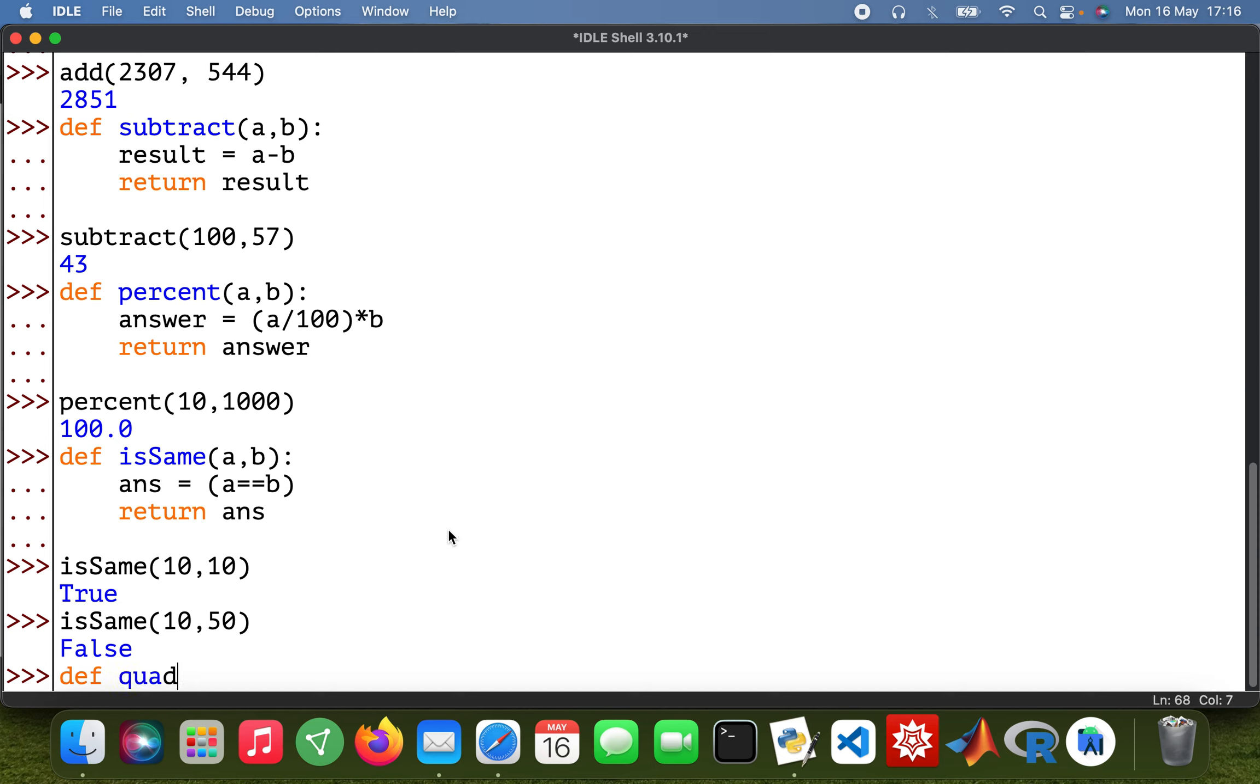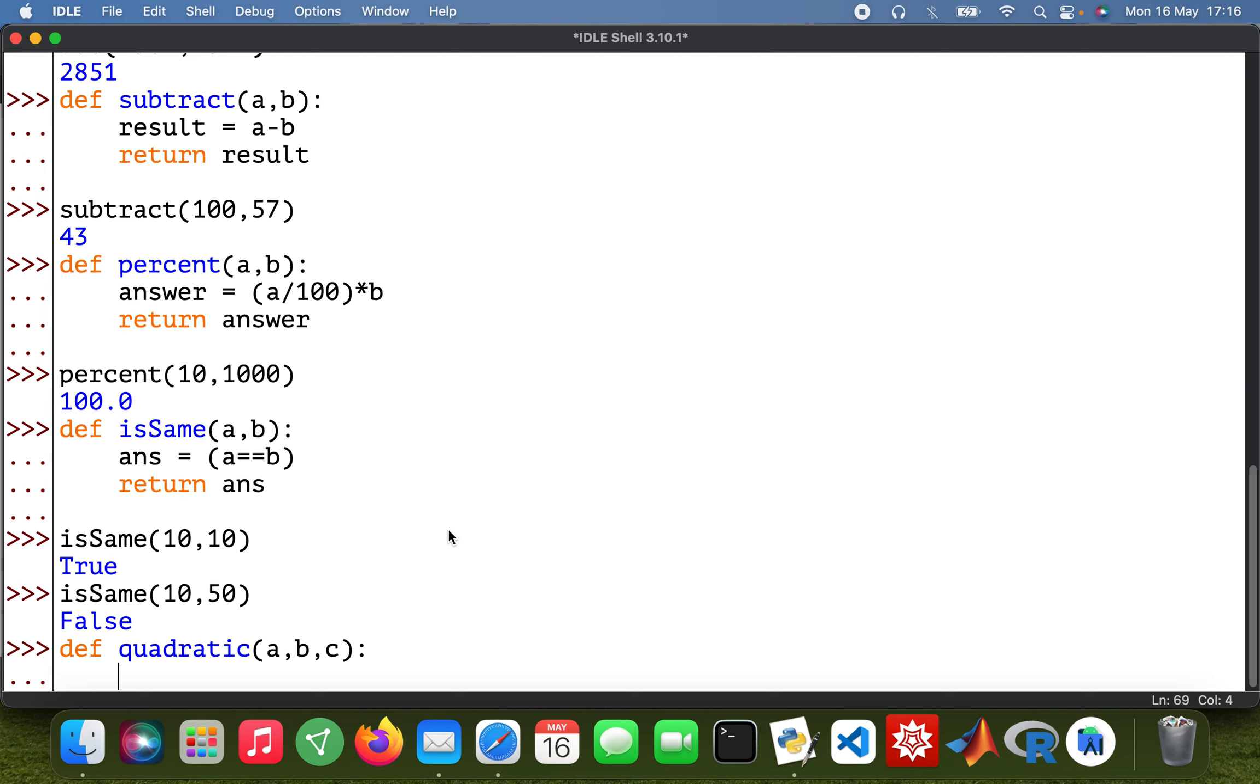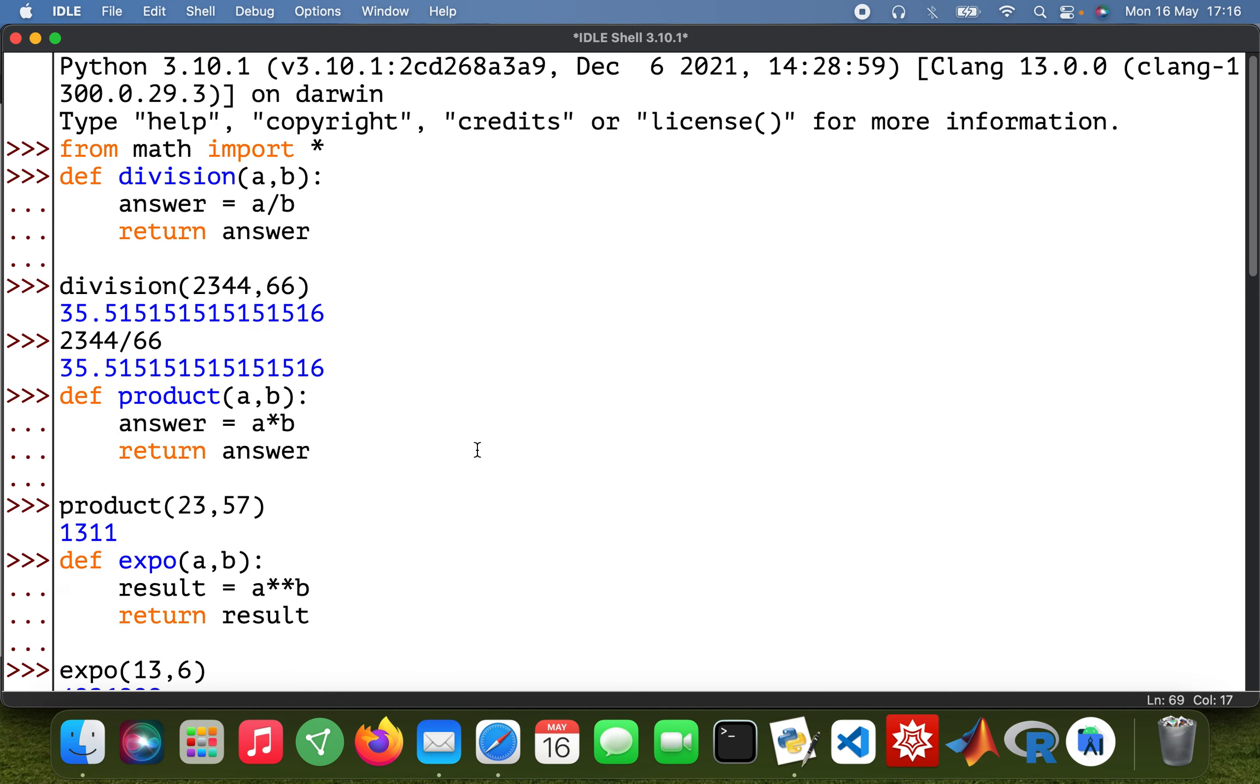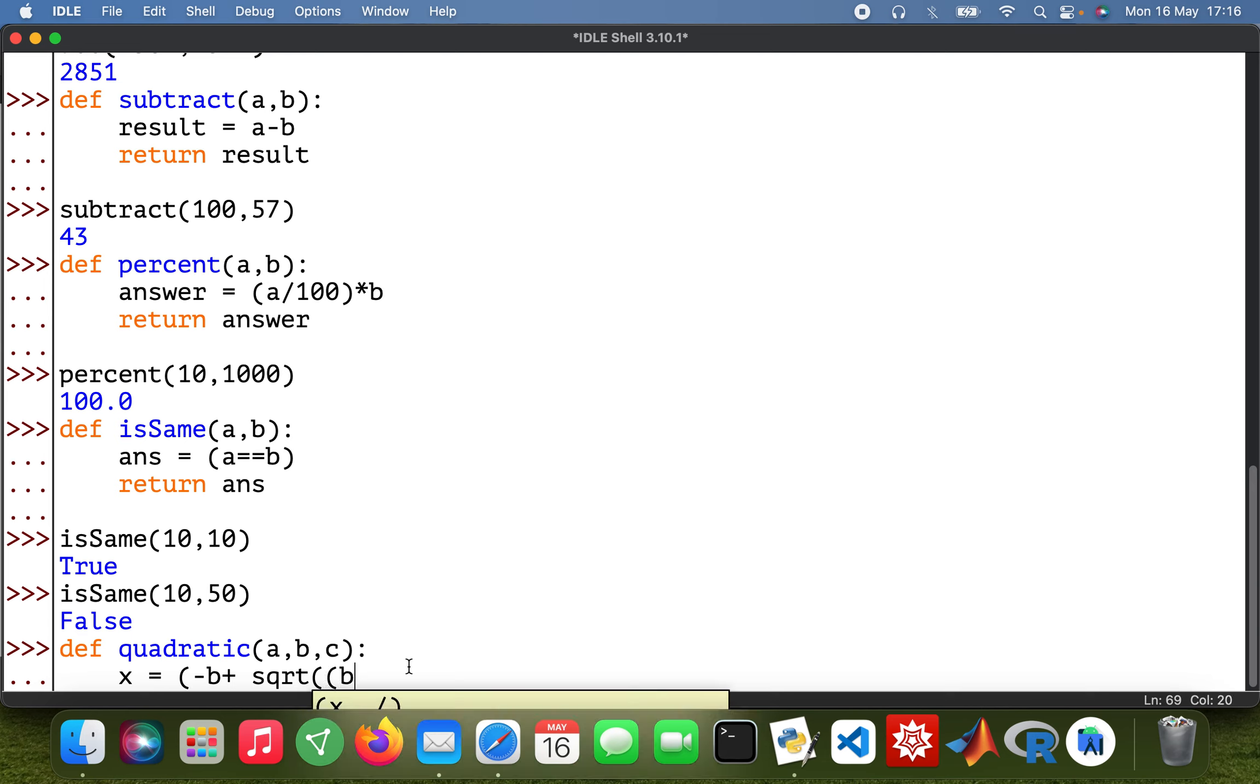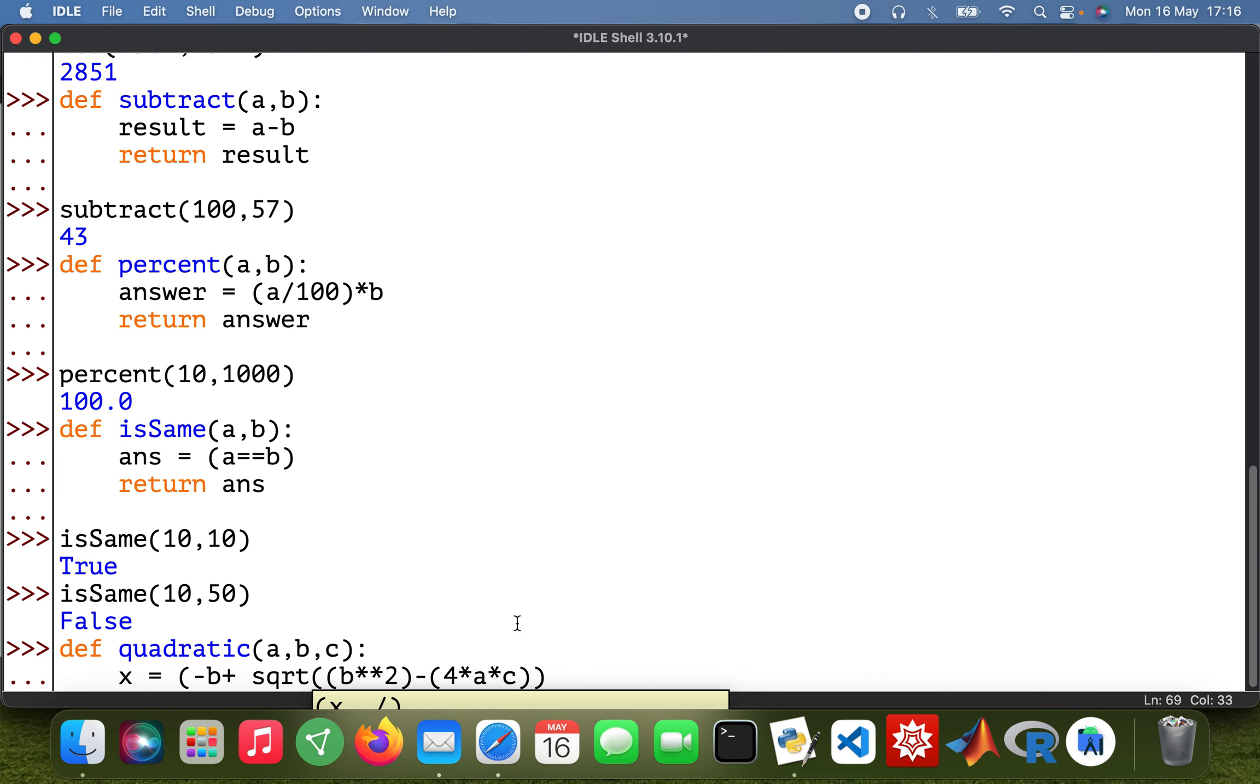So def quadratic a, b, c. And then x, my value of x would be: so minus b plus the square root—that's the reason why I imported that module there—square root of b squared minus 4 times a times c.